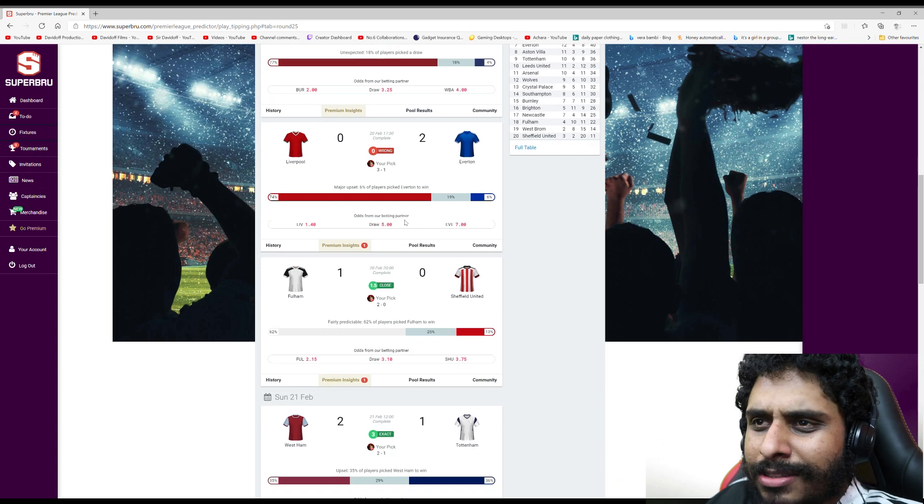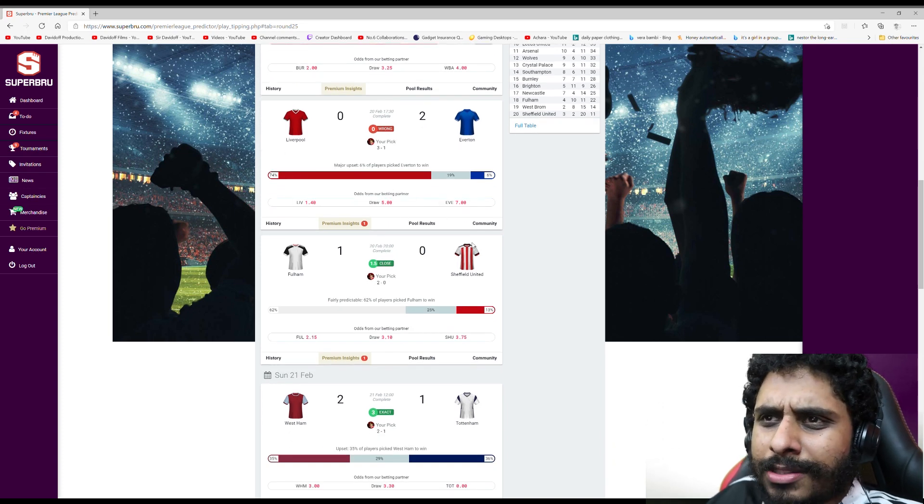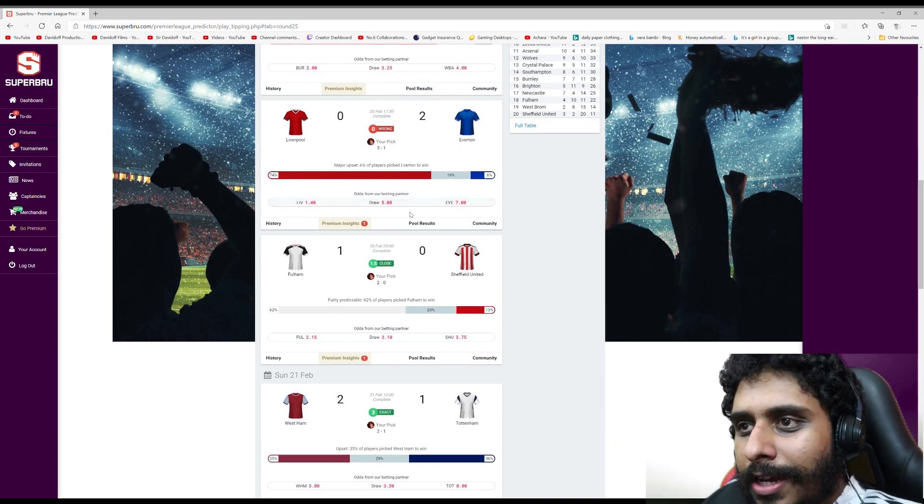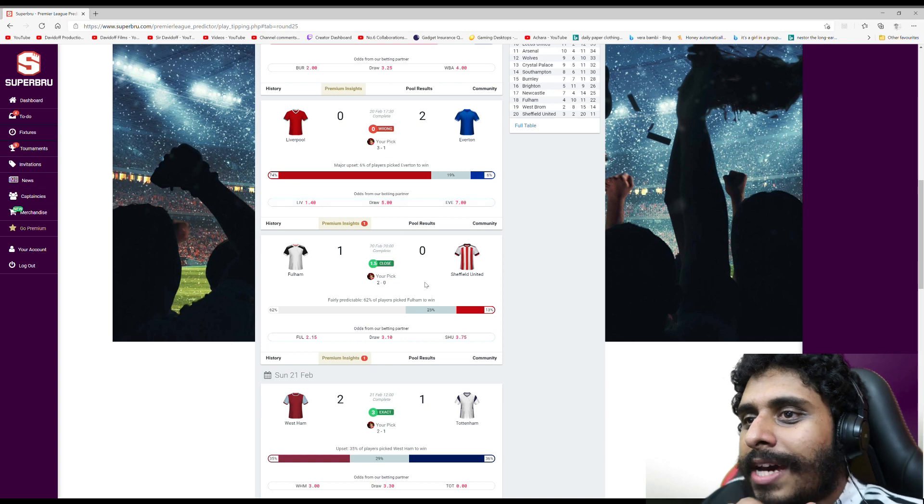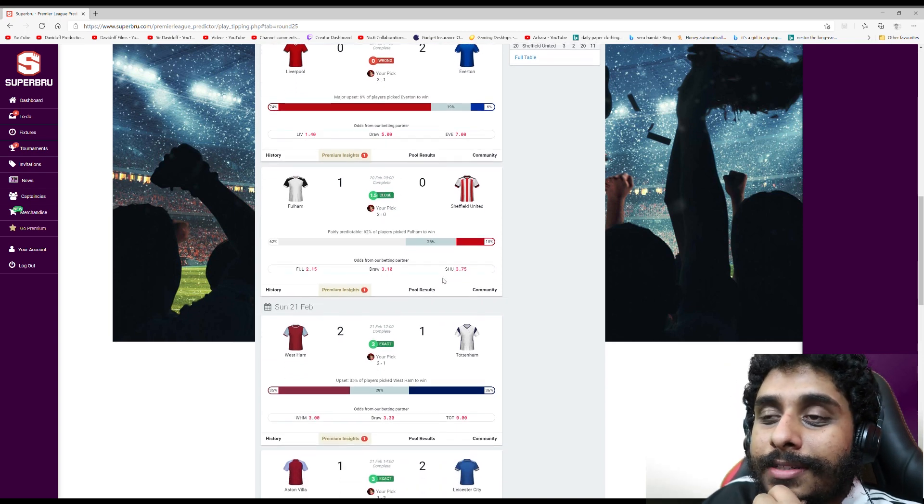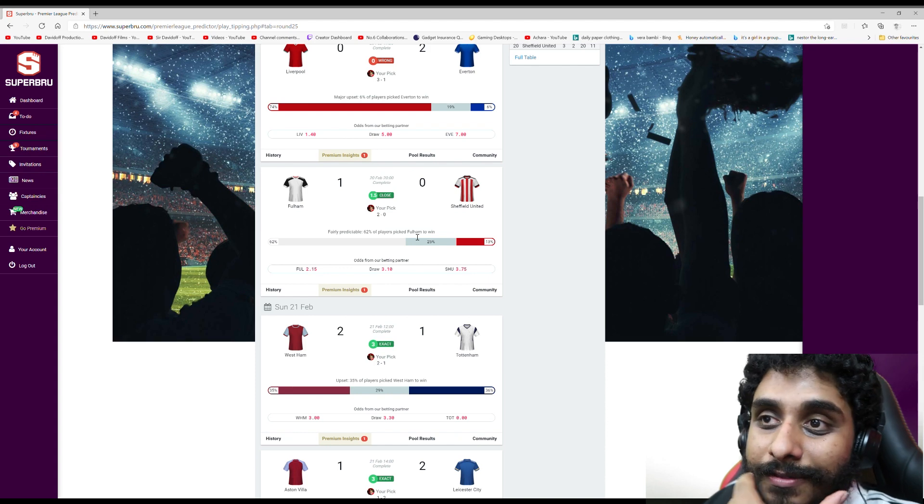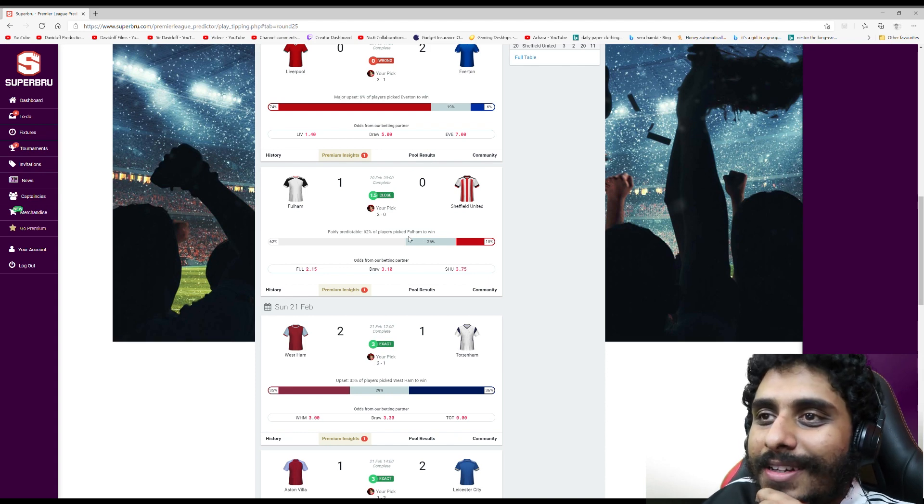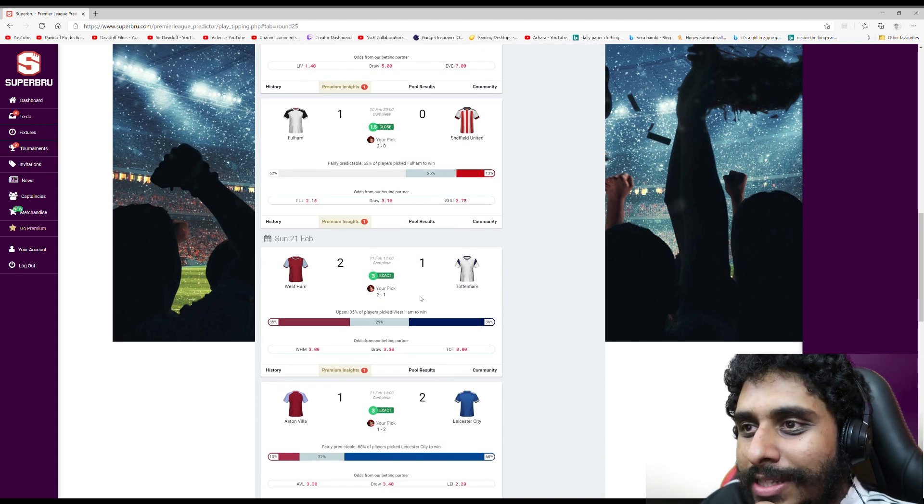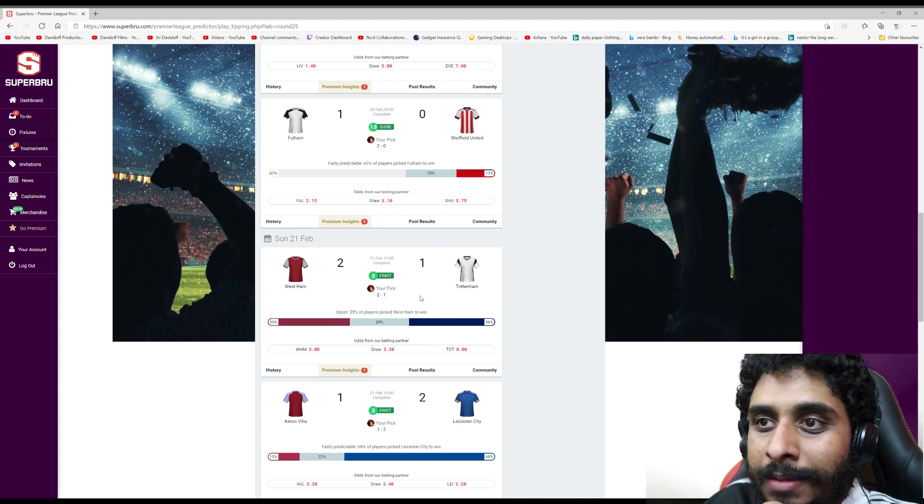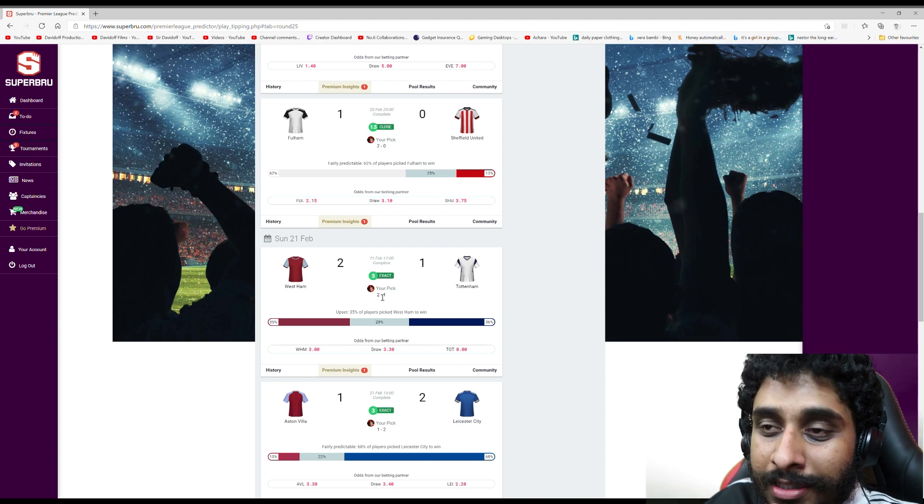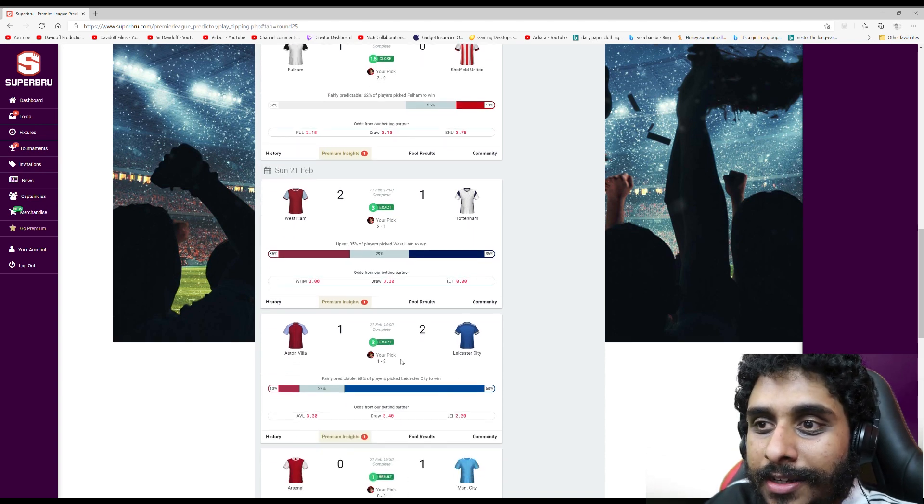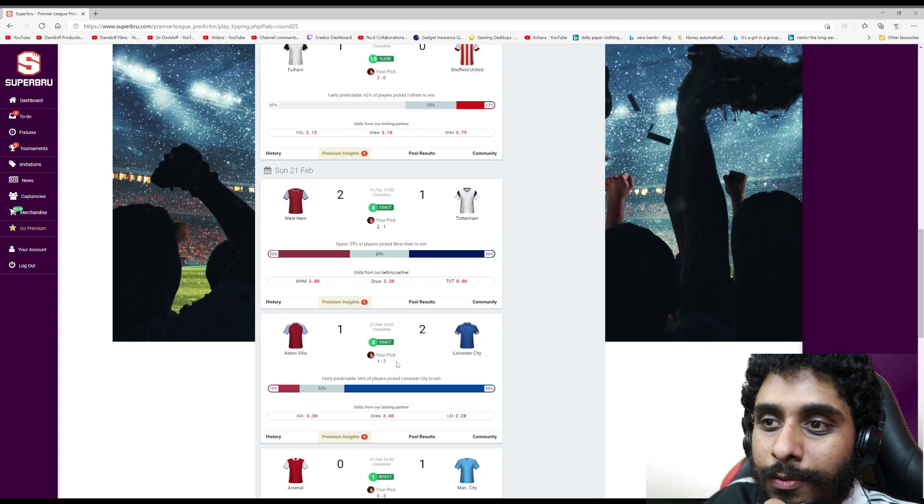Obviously I got it wrong, but it's not a bad prediction based on what happened at Anfield before. Fulham v Sheffield United - a goal off. Predicted 2-0, it was 1-0. West Ham v Spurs - my first correct score. Predicted 2-1, it was 2-1.